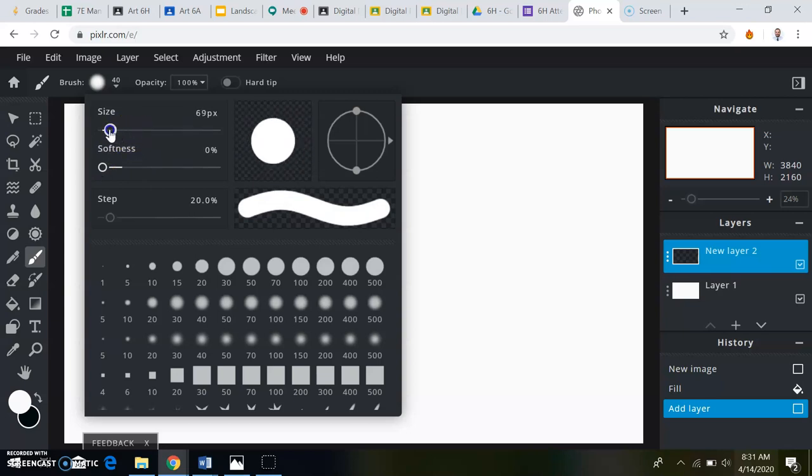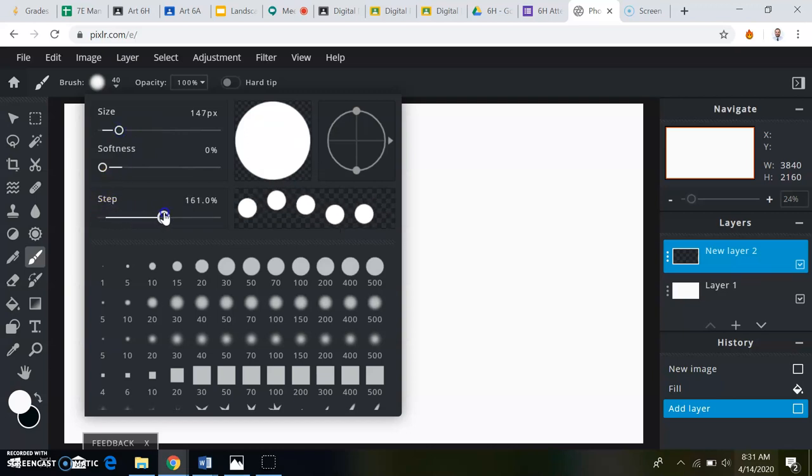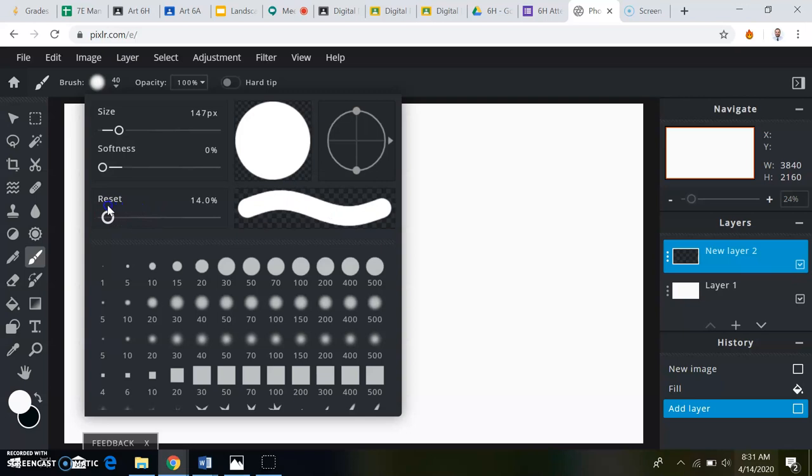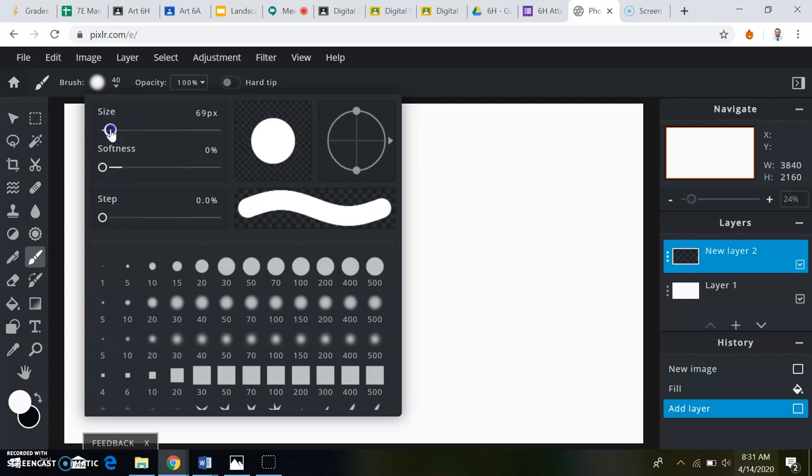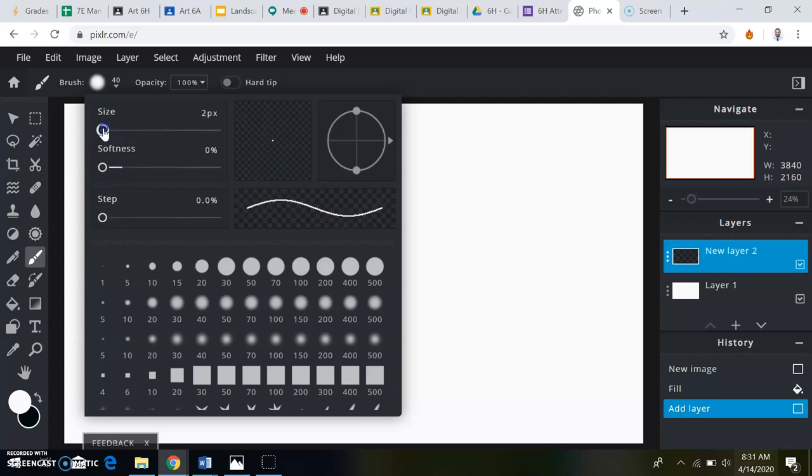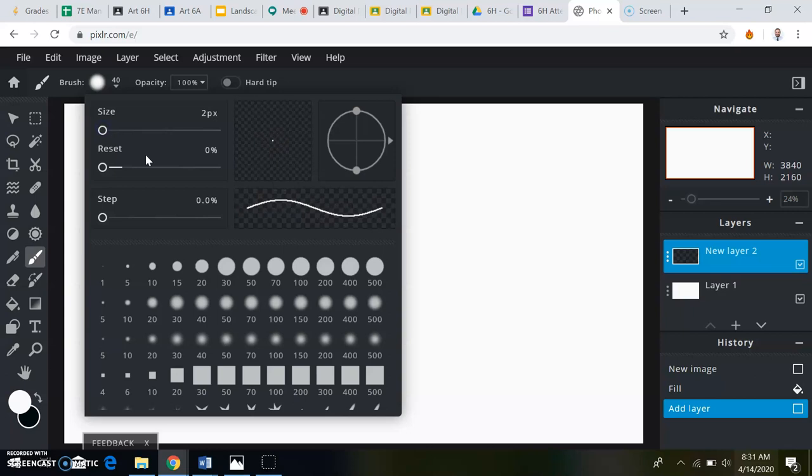That kind of breaks it up into like dots instead. So step will be at 0, softness will be at 0, and the pen size for this right now will be 2.